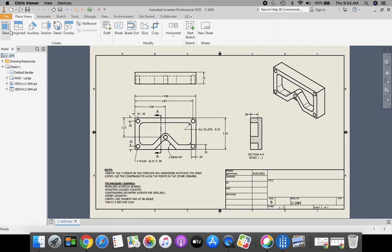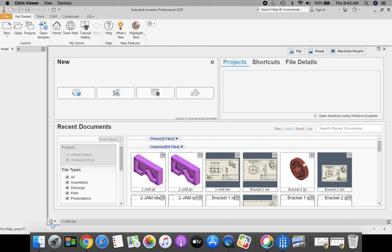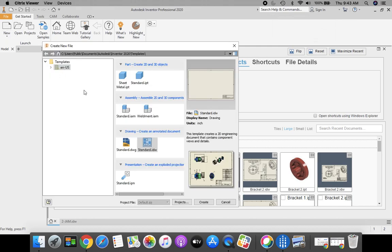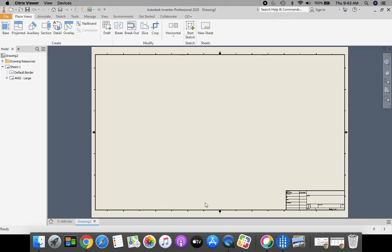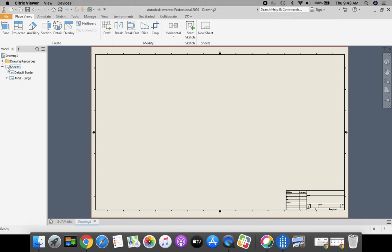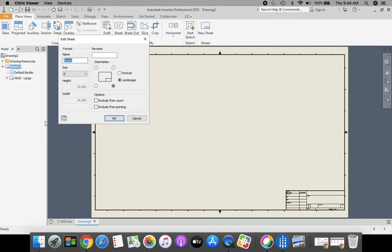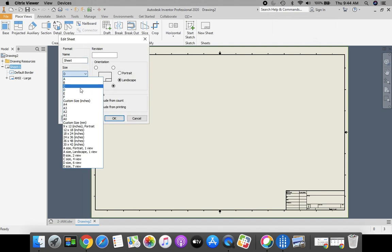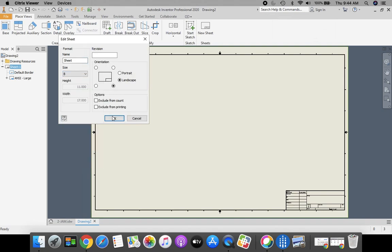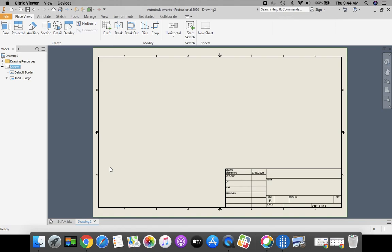Today we're going to start off on our home view. We're going to come up to our ribbon bar in the top and select the new standard IDW, this icon right here, and click create. Once again we need to change our sheet size. It starts off with default as a D-size sheet. We're going to come to our model browser bar on the left hand side, go to sheet 1, right click, edit sheet. We're going to change our sheet size to size B and click OK.